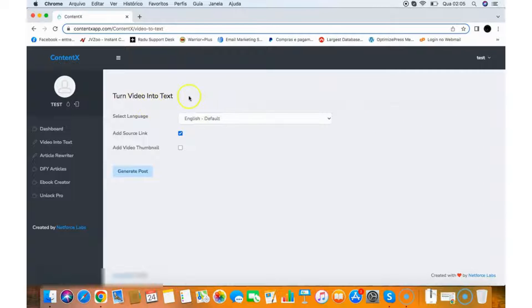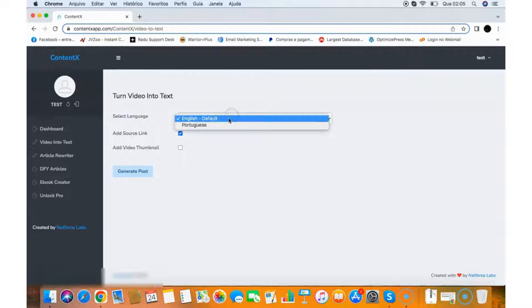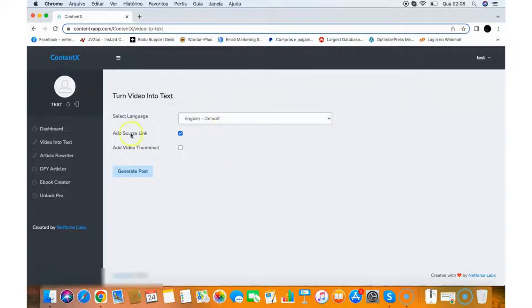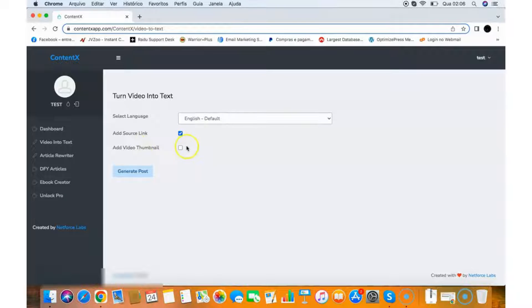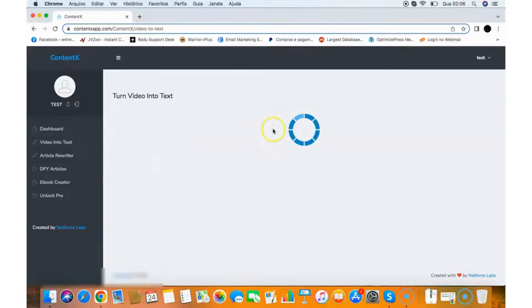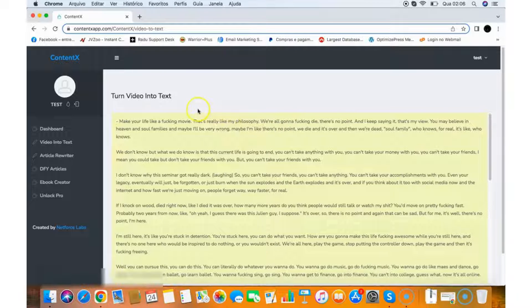All you need to do is put the video URL, then you can select the language you want — in this case, English. You can add the source link of the video to have the source of the content, and you can also add a video or image for your text if you want by clicking the add video thumbnail. Now I just need to click Generate Post and it will generate text content for me.